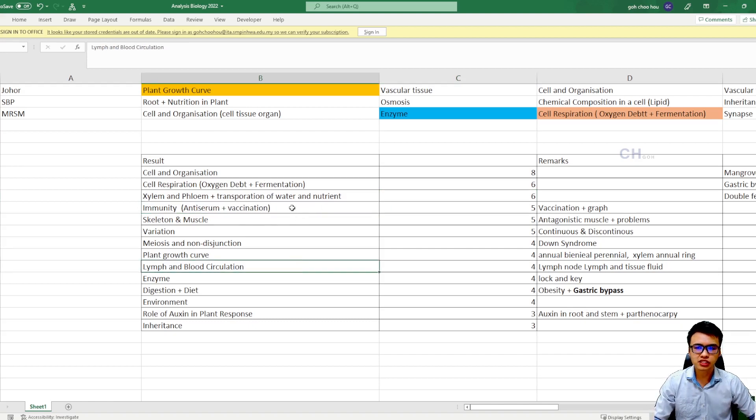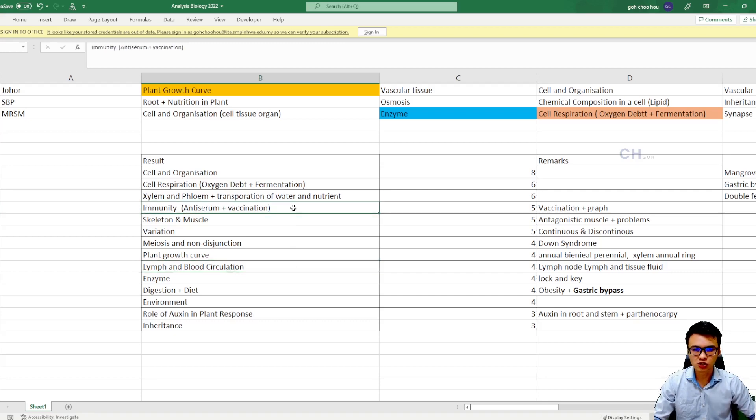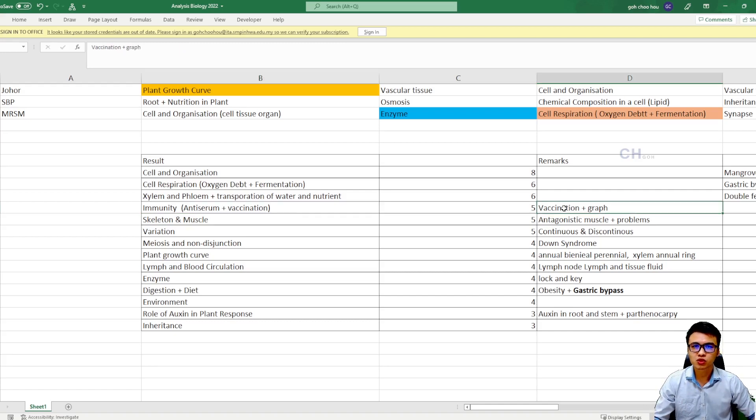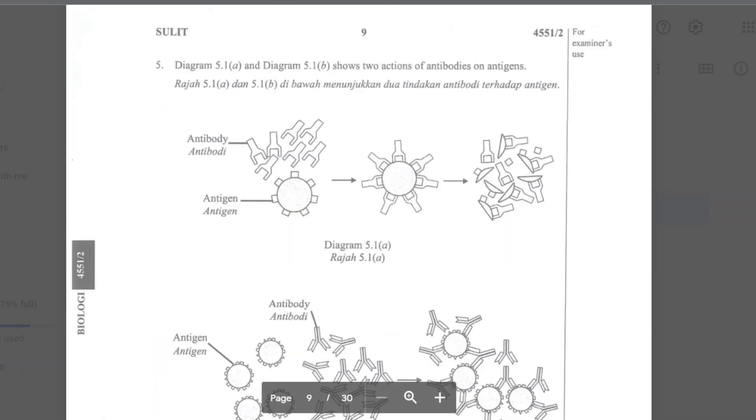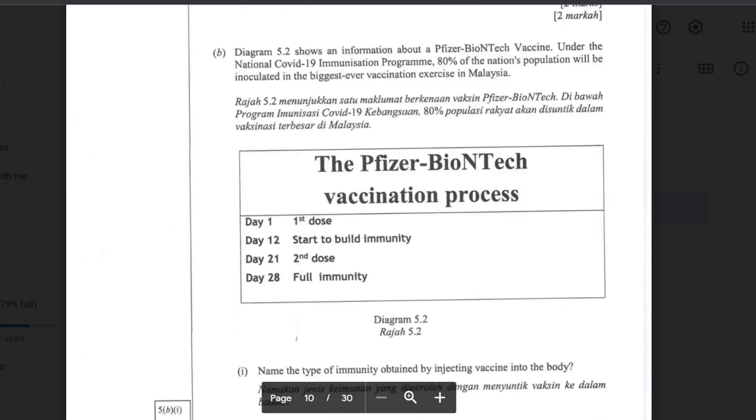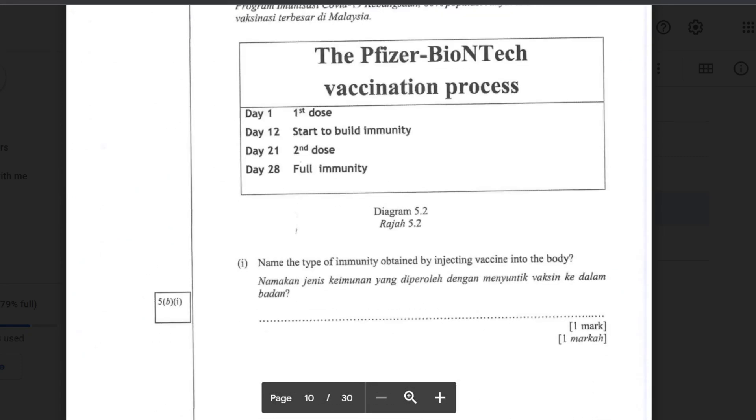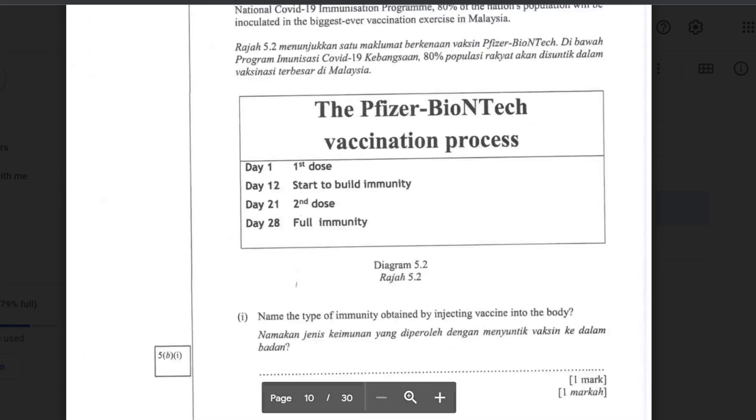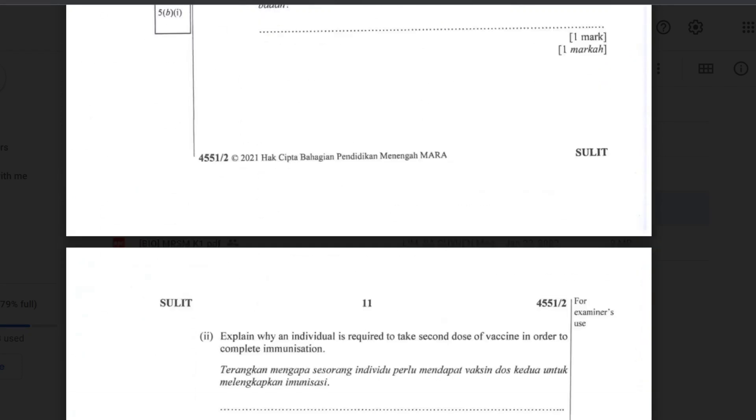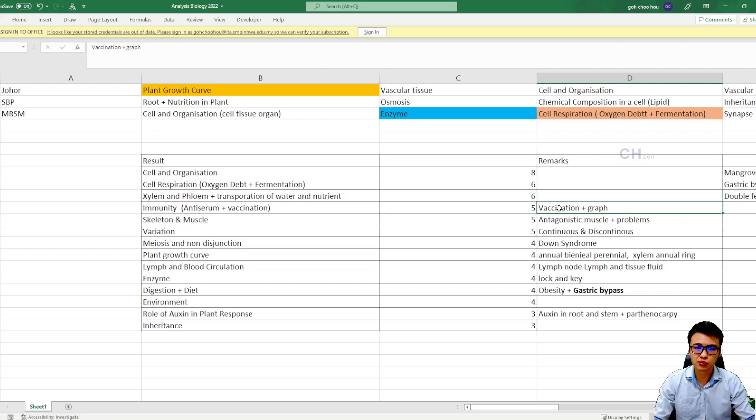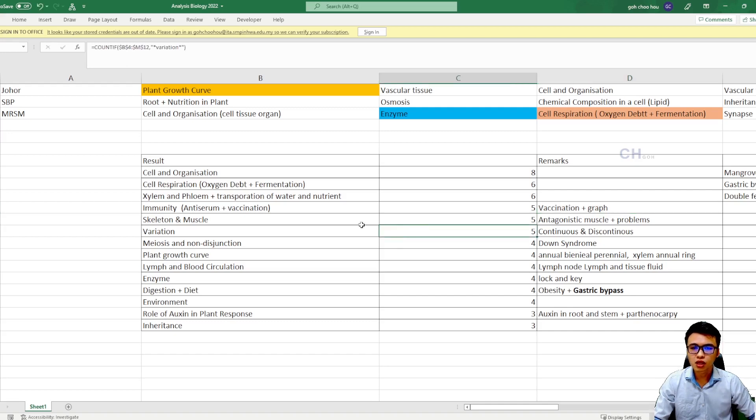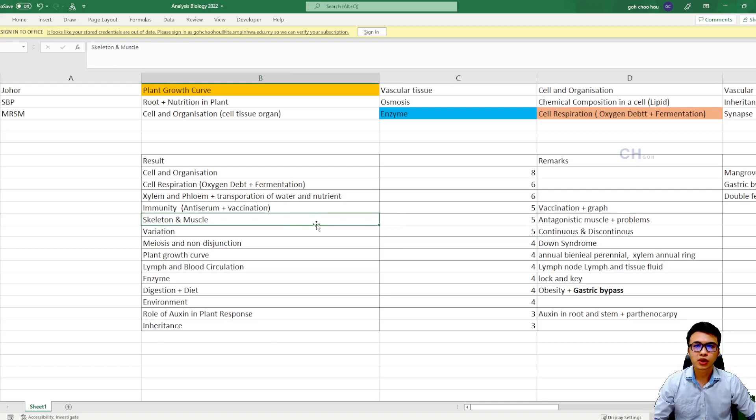So immunity and serum and vaccination is the hot topic for this year because of the COVID-19 pandemic. So probably your exam, maybe they want to test you on the COVID-19 vaccination, or maybe they will ask you to recognize the graph of the artificial immunity or natural immunity, and so on. So the graph and the vaccinations, they are very important.